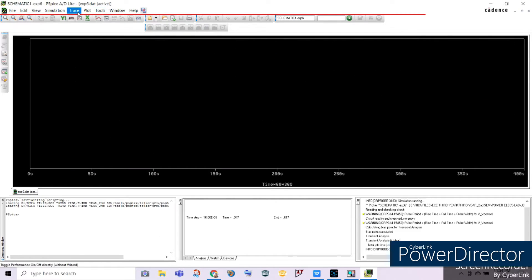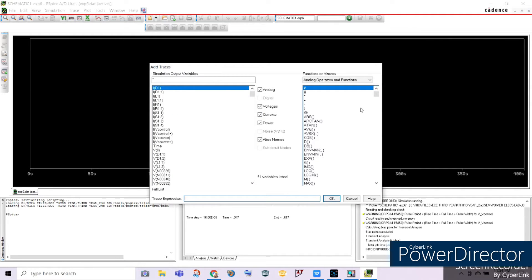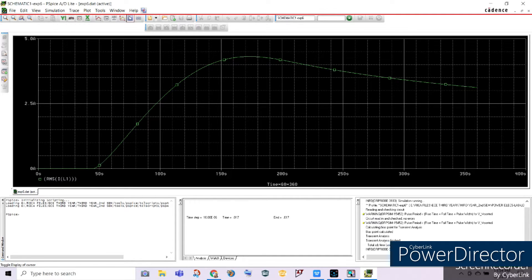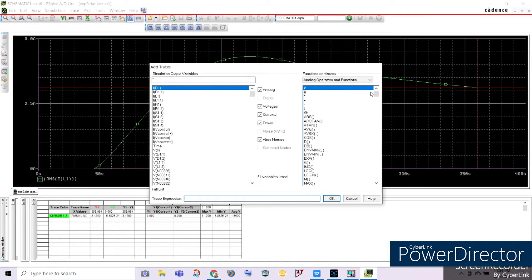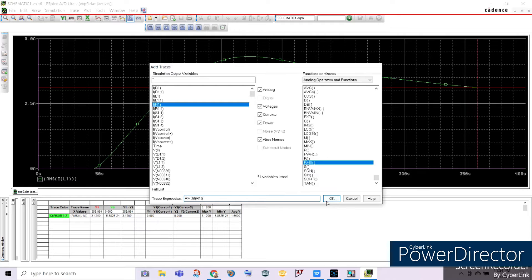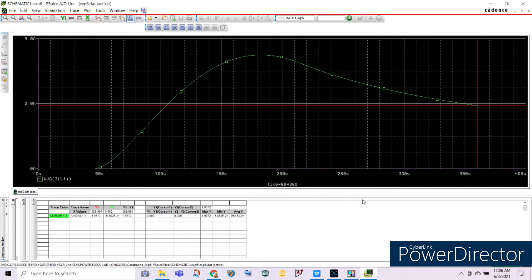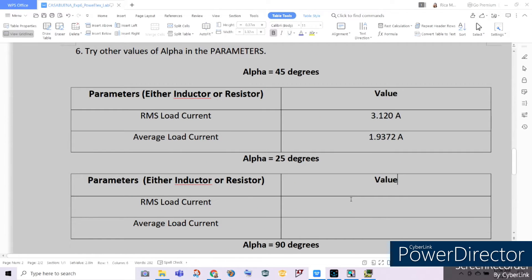Let's try another value to further prove our alpha is working properly. Let's check the RMS value — starting with our inductor, the RMS value of current across the inductor yields 3.12 amperes. Adding another trace for the RMS value across our resistor yields the same result. So for alpha equal to 45 degrees: our RMS load current is 3.120 amperes and our average load current is 1.9372 amperes.